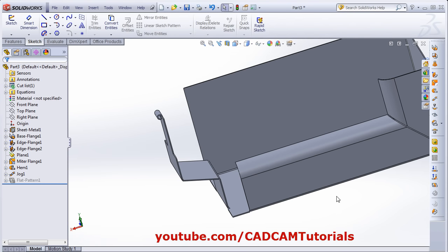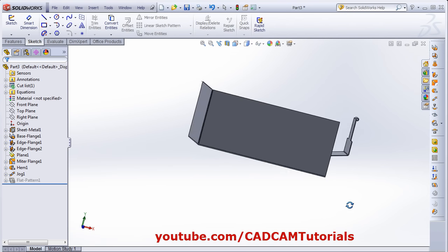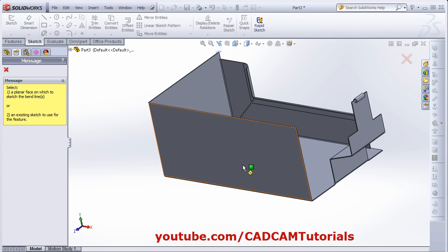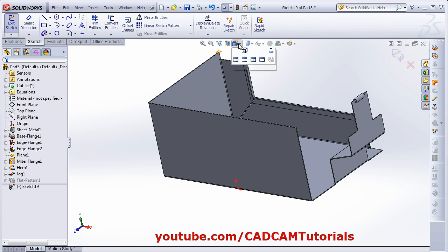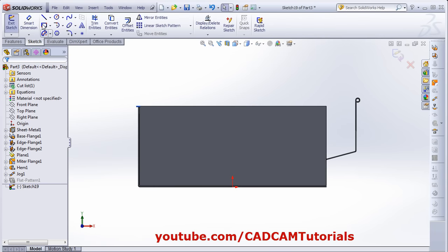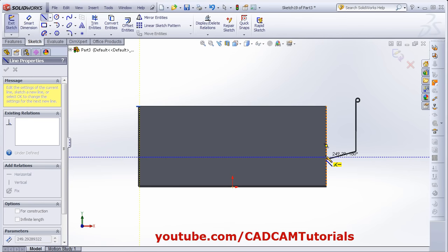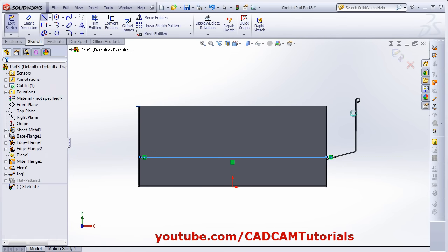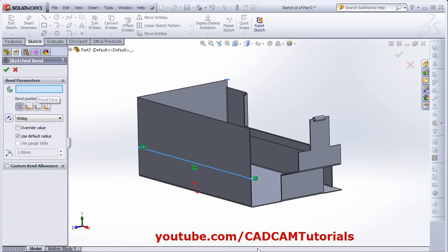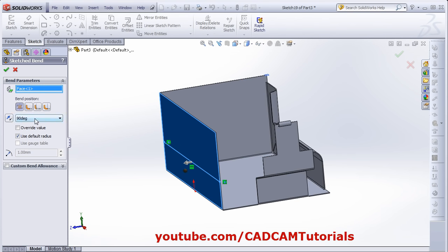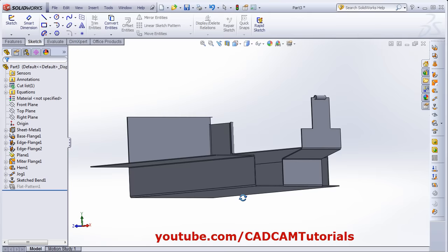Next is Sketch Bend. If you want to create a bend somewhere — suppose I want to bend this sheet — click on Sketch Bend. Then select the surface, make it normal, then sketch the line for the sketch bend to specify the bend position. Click OK, then click on the fix face — which face you want to fix. Then give the angle — how much angle you want. All other features are the same. Click OK, and as per that it will bend it.